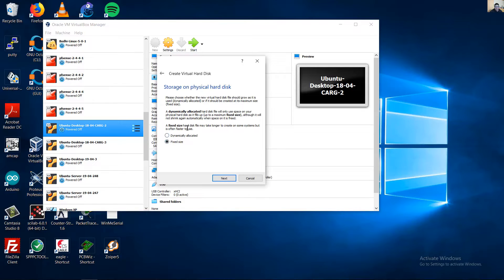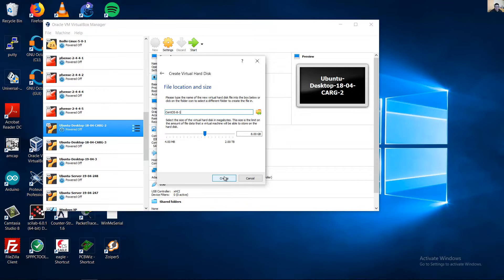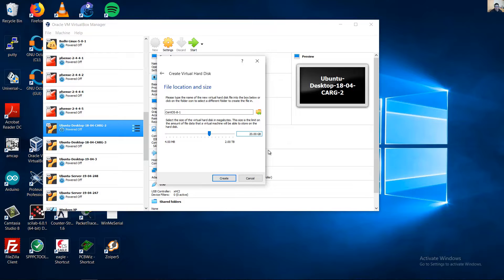Choose Fixed size for the hard disk file — it may take longer to create on some systems, but it is often faster to use. Select fixed size, click Next, and choose 20 gigabytes or more according to your requirements.